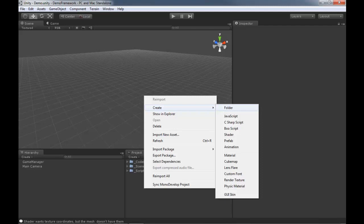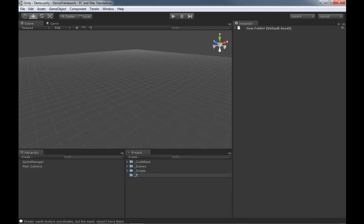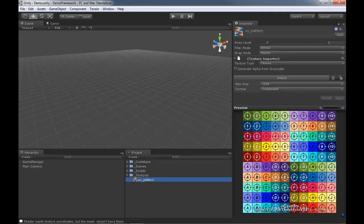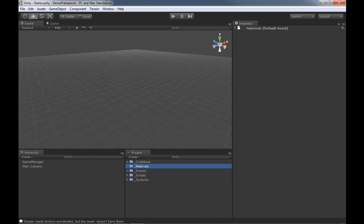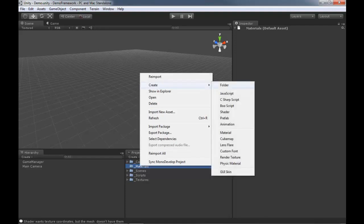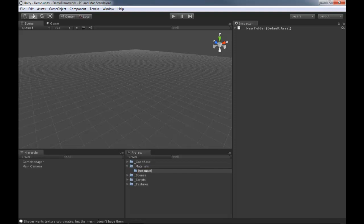We're going to need another folder to hold textures. I've got one so I'm going to drag it in from off screen - give it a sec to import. This is nothing fancy, I just went to Google and grabbed a UV pattern texture, something I can throw on to make sure our UVs are mapping the way we expect. I also need a material folder, and inside of here a folder called 'Resources' - this will allow me to use the Resources.Load functionality that's built in.